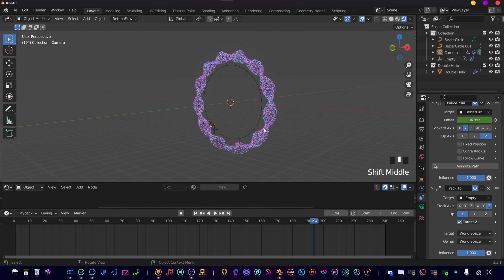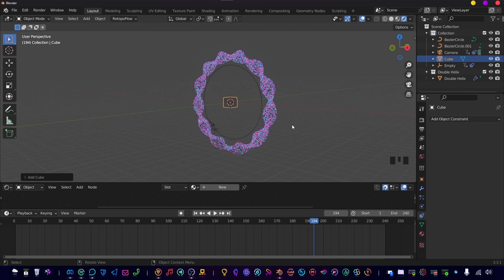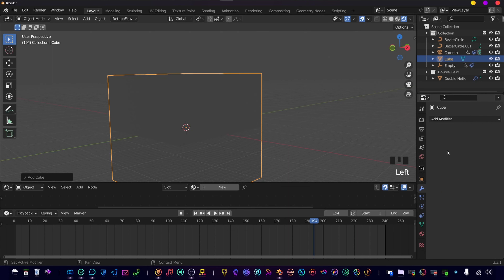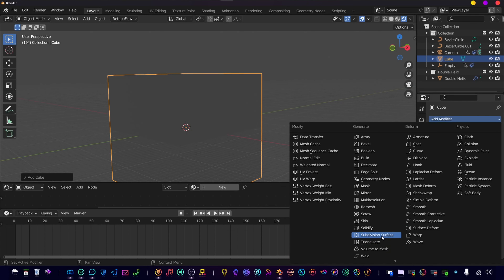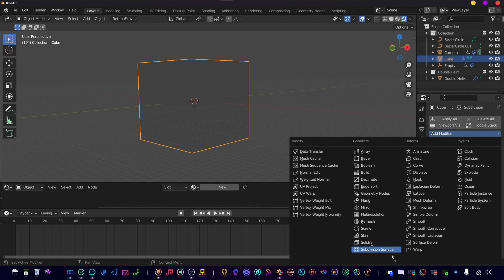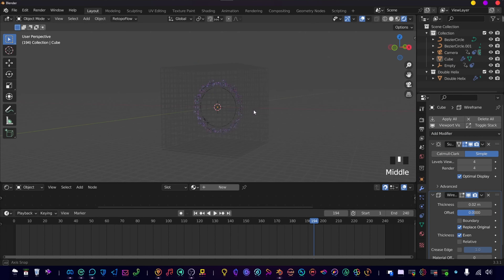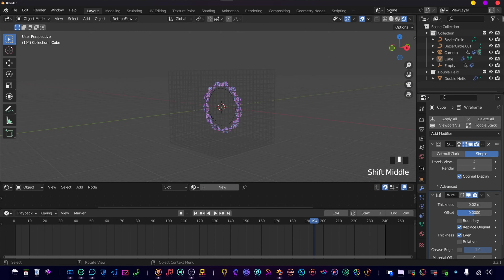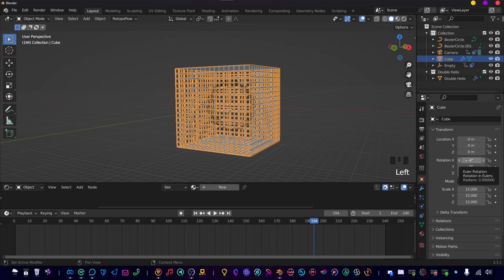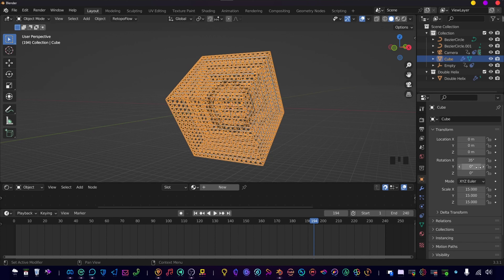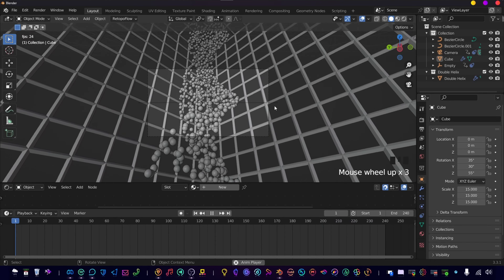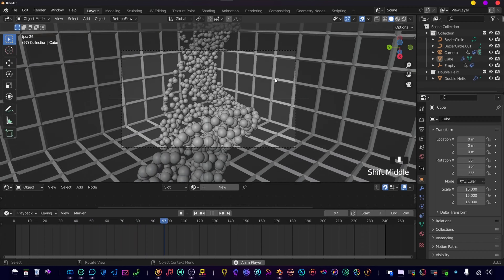Now to make things more interesting, let's add a cube and make it big — set the scale to 15. Add a Subdivision Surface modifier set to 4, but use Simple so it doesn't become a sphere. Then add a Wireframe modifier — it's getting more interesting. Rotate it: X at 35 degrees, Y at 30 degrees, Z at 55 degrees. When we press Play and check the camera, it's rotating nicely within the cube.